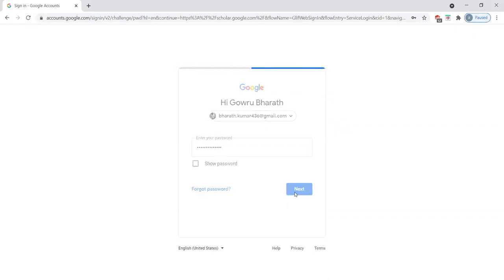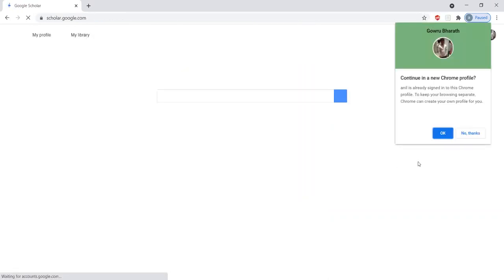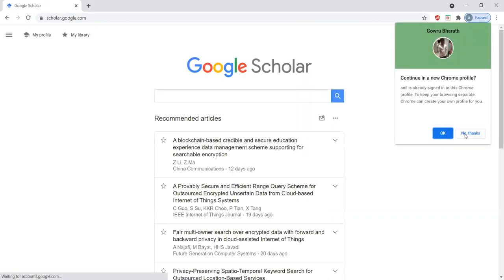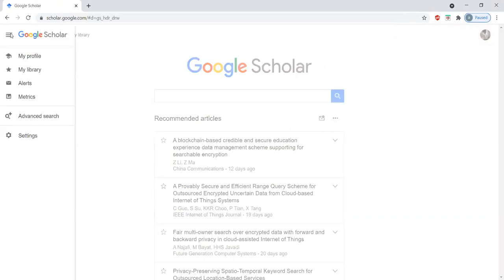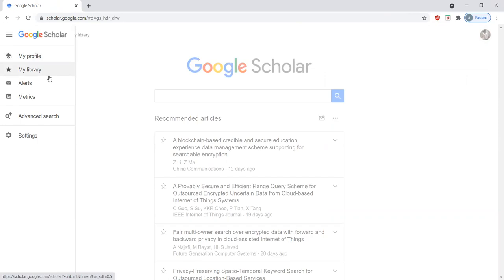Here we have a lot of facilities available in Google Scholar. Here please go through this. We will update the profile, we will add research articles to our library. In today's session, our aim is to receive the alerts from Google Scholar, to receive the recent technologies and recent publication papers related to our research area.